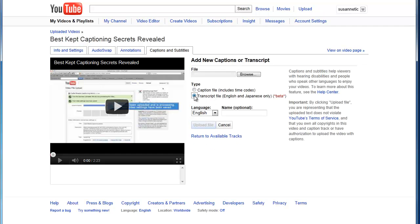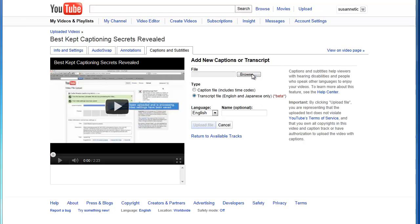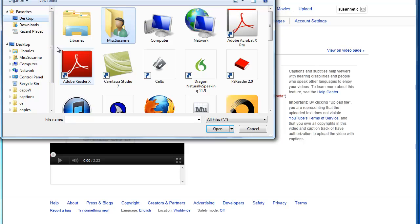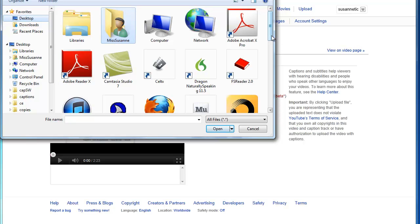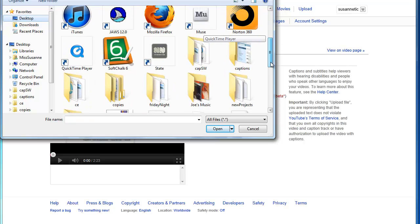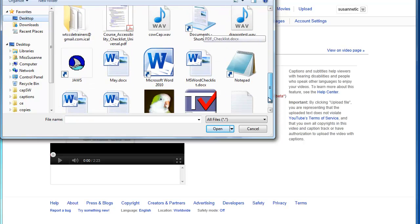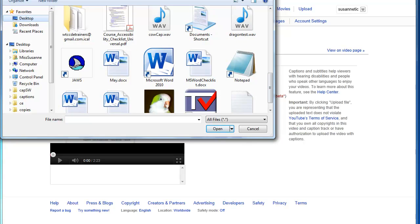I always want to use a plain text file. There are those who have tried to do it with other types of files and have been successful, but it may not always work. You always want to use a plain text file with a .txt extension, very generic. Now I'm going to go onto my desktop and I'm going to find the text file that I created.